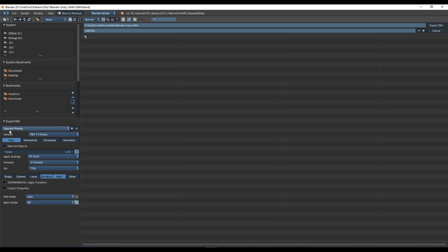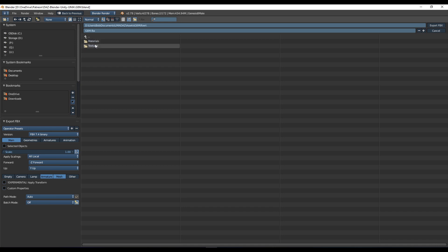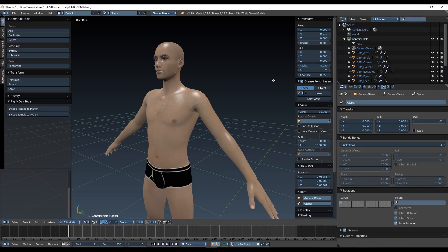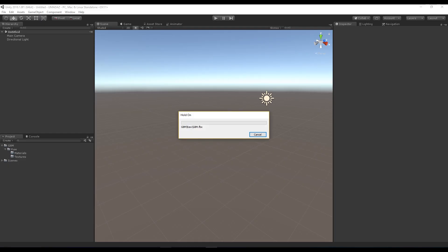It may be worth making a preset for this. Here we are in my folder structure — I've got g8m/raw — so let's just put it in the raw folder, export, and there we go. Back into Unity, that's importing.